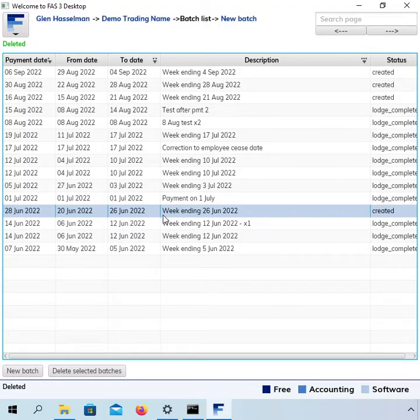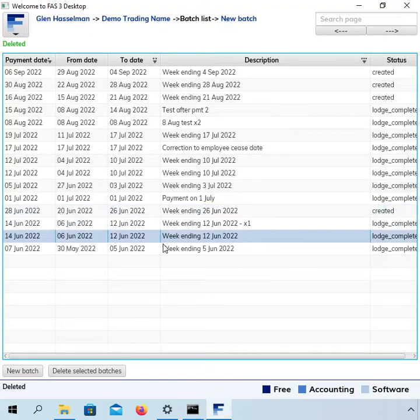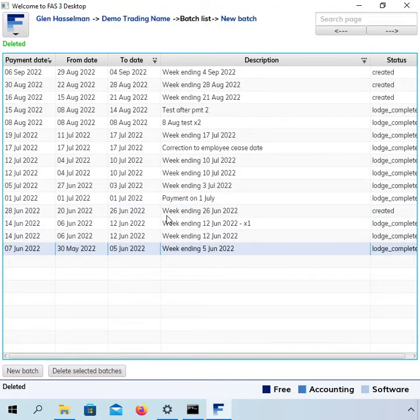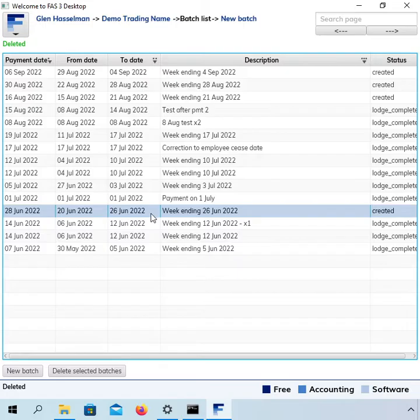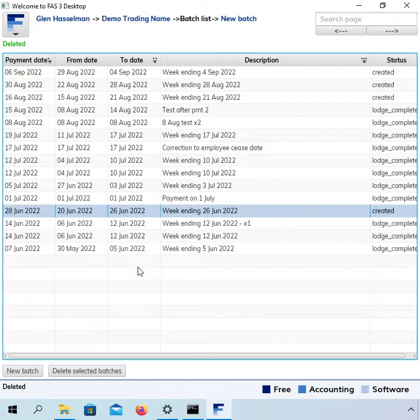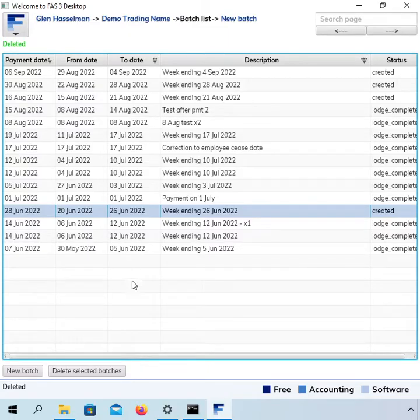So I've processed quite a few payrolls in the June 2022 month and I'm going to finalize the June or the 2022 financial year. You might have started partway through the year or you might have all the transactions back to 1 July 2021 there.